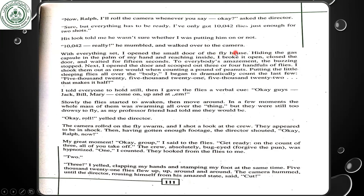With everything set, I opened the small door of the fly house, hiding the gas capsule in the palm of my hand. Reaching inside, I broke it open, closed the door, and waited 15 seconds. The buzzing stopped. Next I opened the door and scooped out three or four handfuls of flies, shaking them out as one would when counting a pound of peanuts, putting the sleeping flies all over the body. I began to dramatically count the last few: '5,020, 5,021, 5,022.' I told everyone to hold still. Then I gave the flies a verbal cue: 'Okay guys, come on up.' Slowly the flies started to awaken, and in a few moments the whole mass of them was swarming all over the thing.